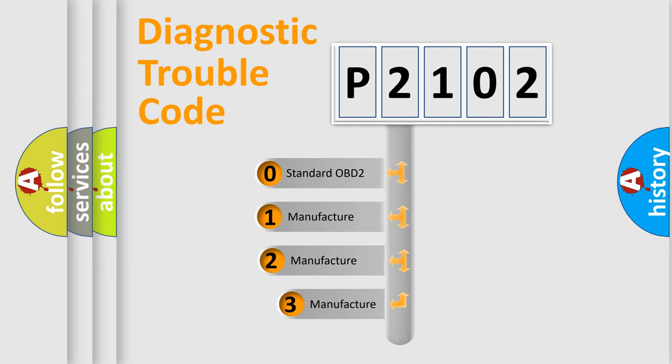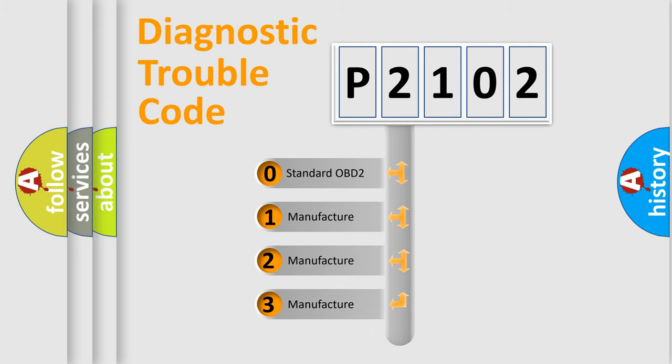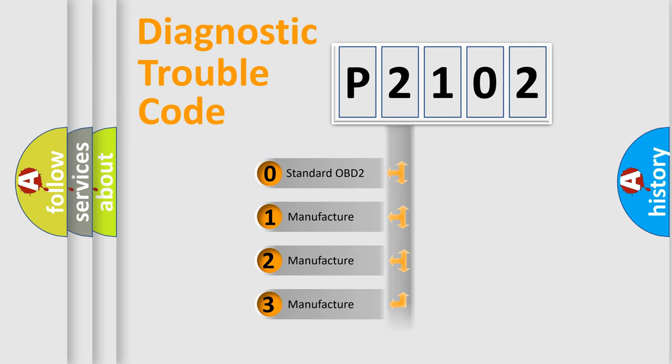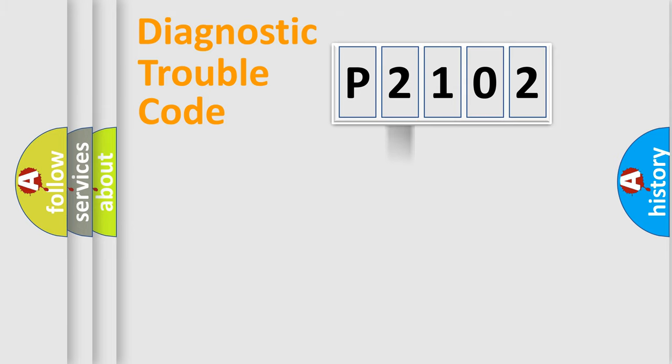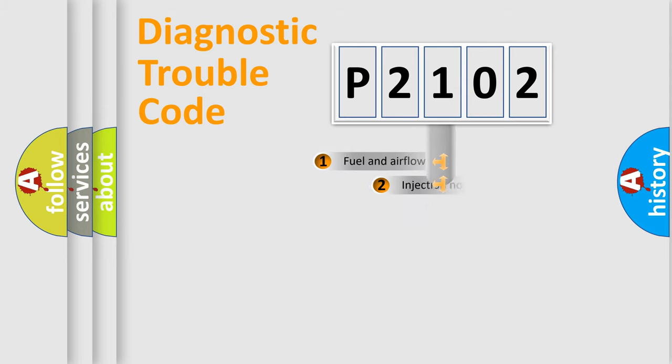If the second character is expressed as zero, it is a standardized error. In the case of numbers 1, 2, 3, it is a manufacturer-specific expression of the car error.